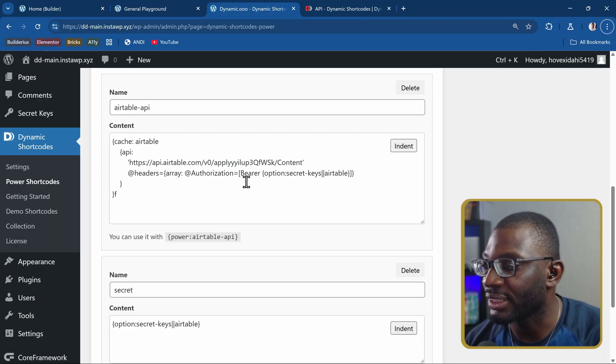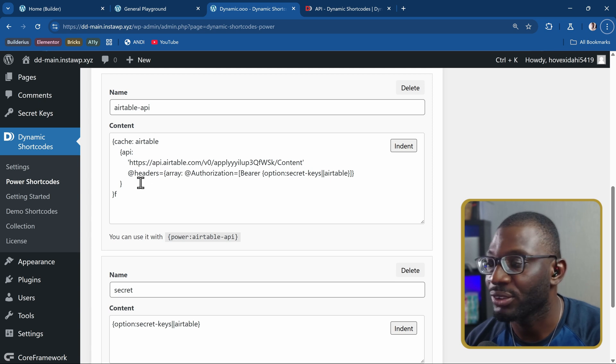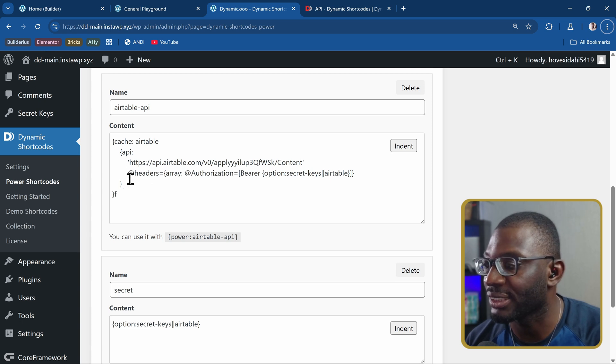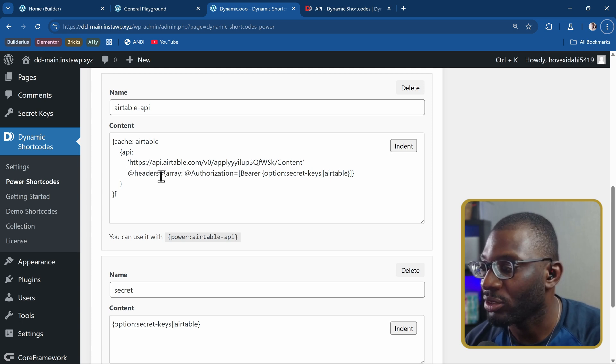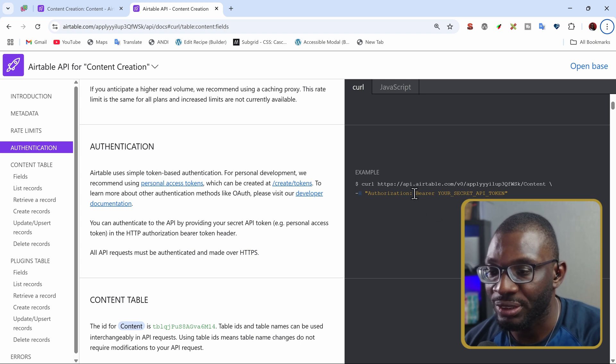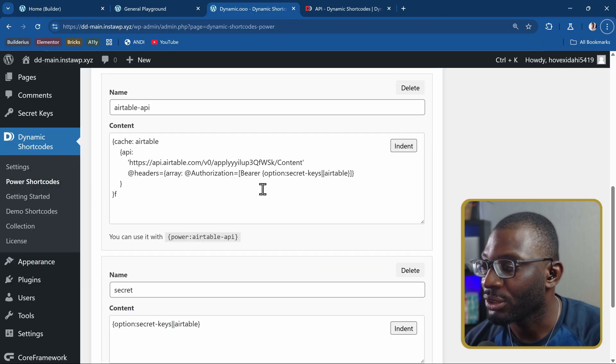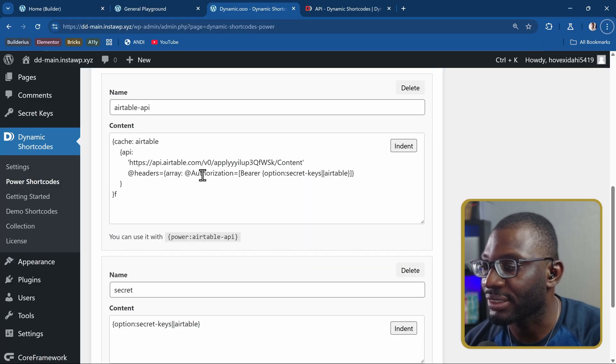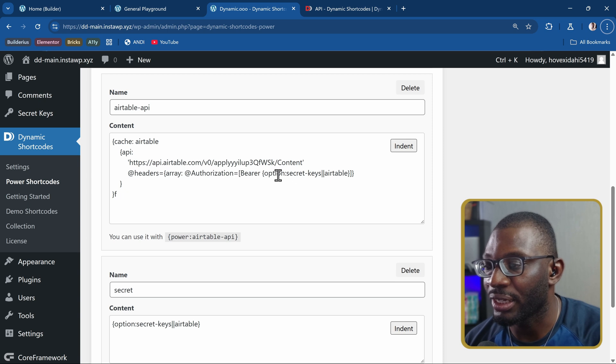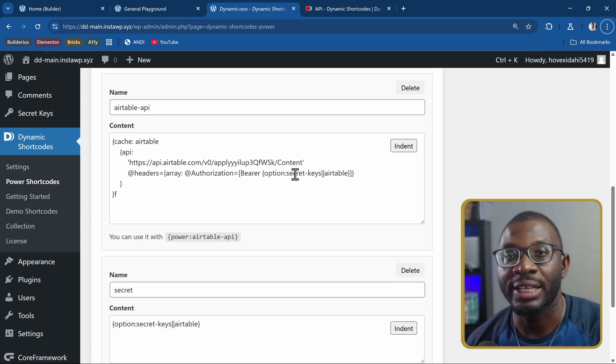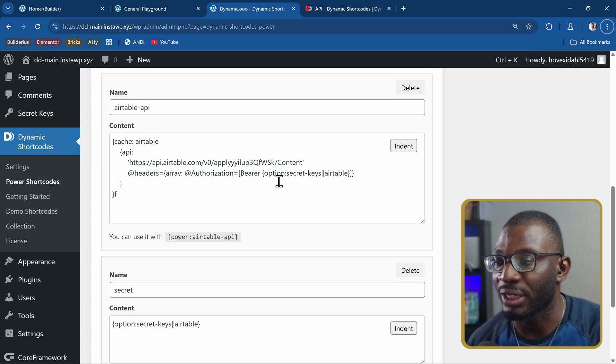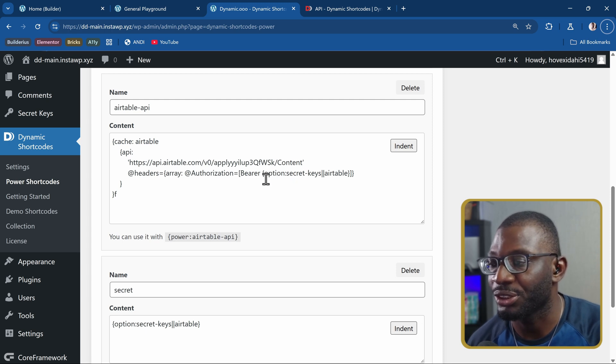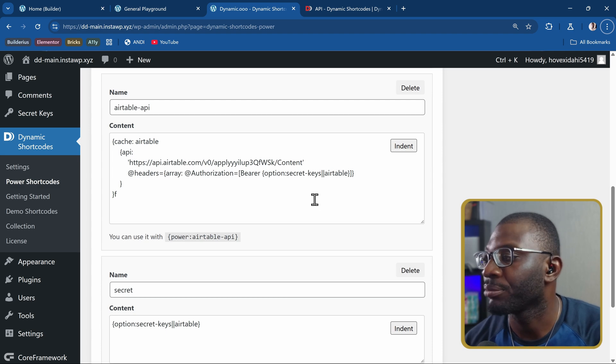So in this case, the header is a key value pair. So we start with the @ symbol and put headers equal to, then the authorization and bearer. This is a key value pair again. So we use another array to do array @authorization equal to bearer, and then we put the key. This key have hidden it in an options page. That's why I'm using another shortcode called option colon, and then I put the key for the options page.